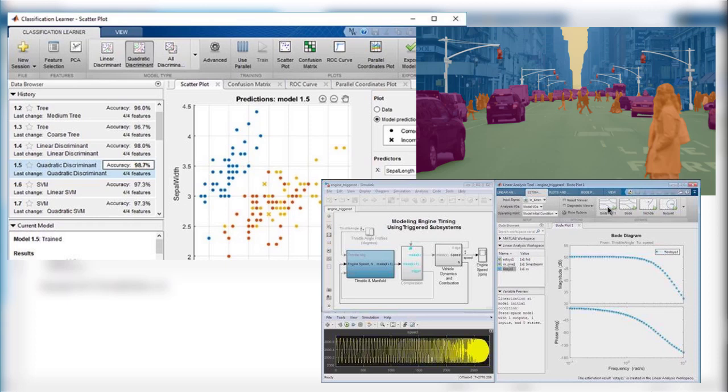When moving to a production environment, you might want to use a low-level language for better performance. This is where code generation comes in.